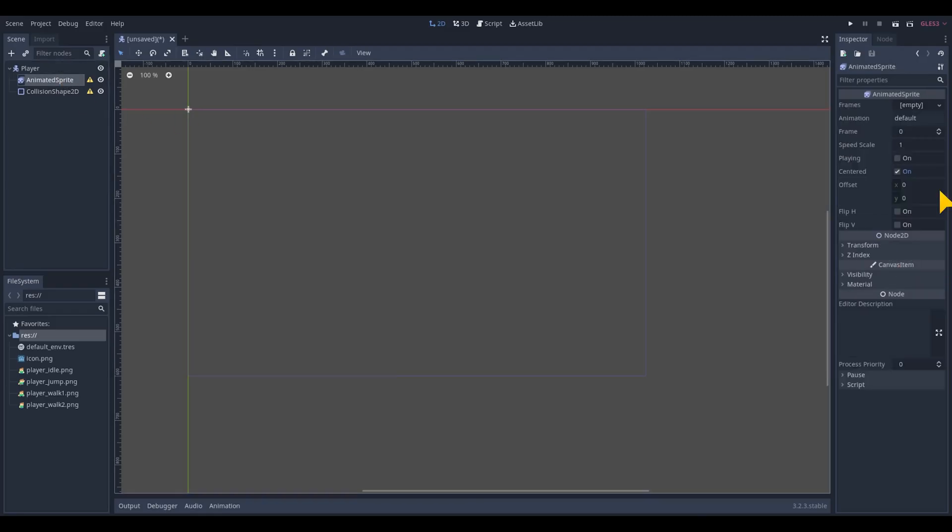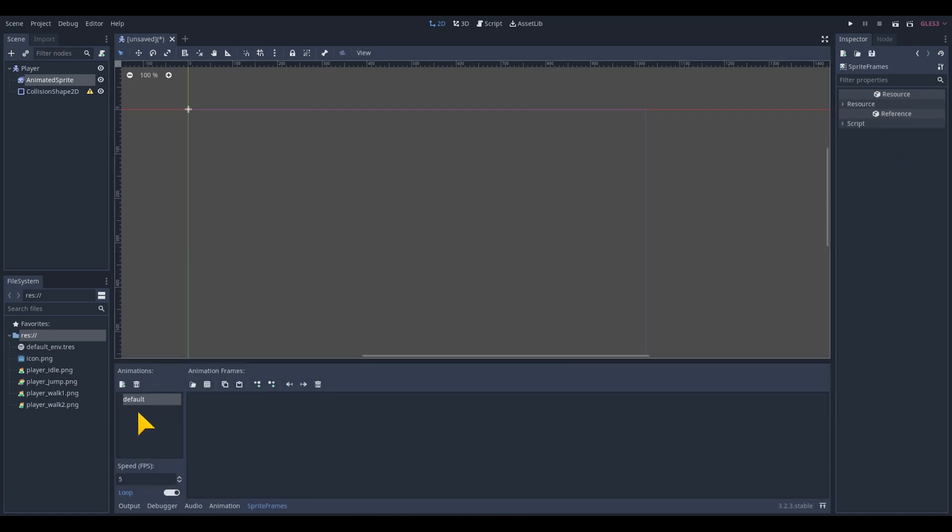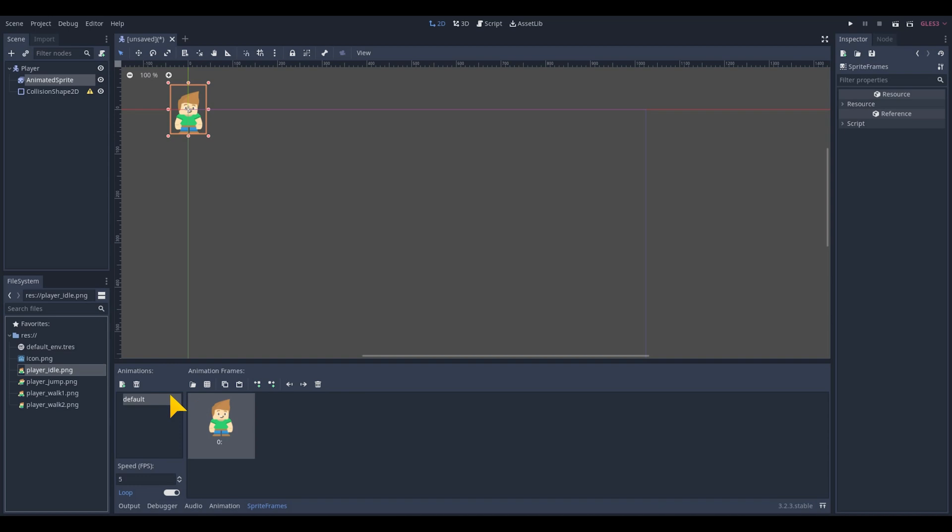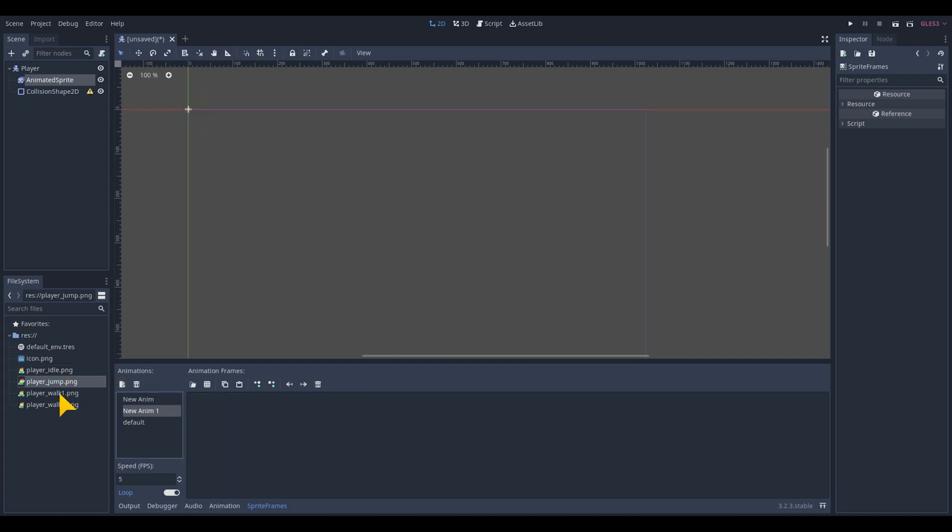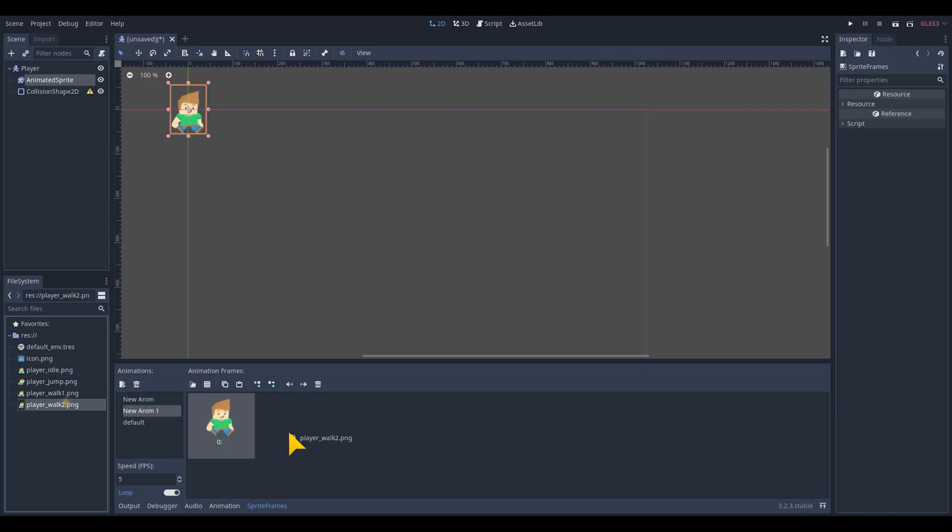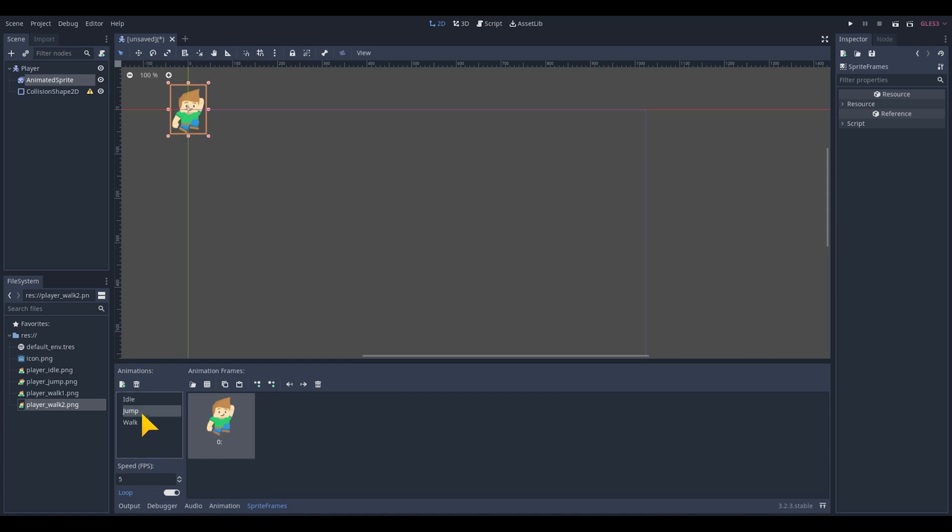Select the animated sprite and add a new sprite frames and click on edit. Now you can drag in new animations in the animation panel. Drag in the jump sprite from the file system in the animation frame panel and create a new animation for the walk and drag in the two sprites for the walking animation and create a separate animation for the idle. Rename them all and now you should have three different animations to work with.